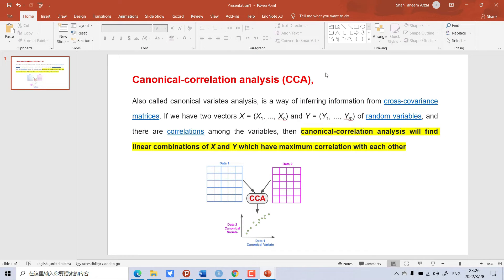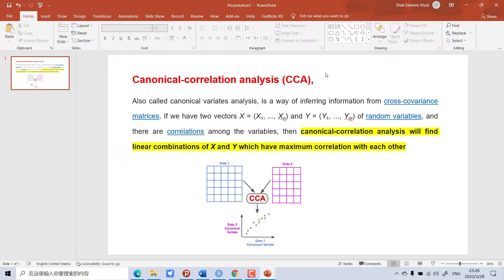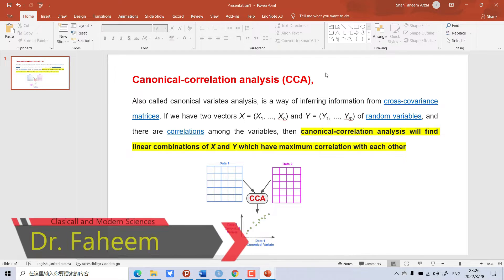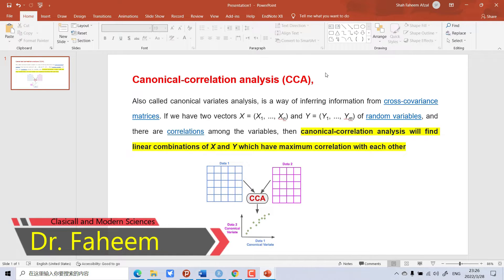In this video I will teach you how to do canonical correlation in R Studio. First of all we should know what is canonical correlation and where we apply it.